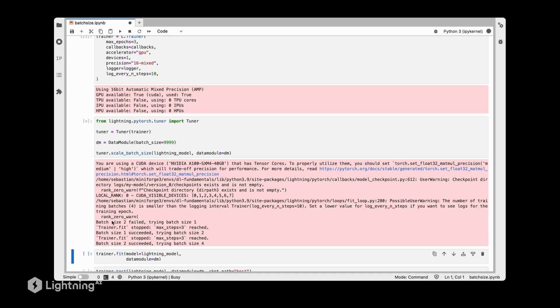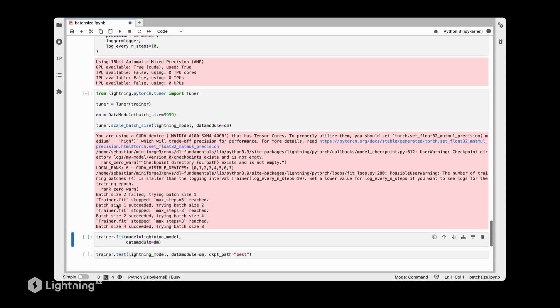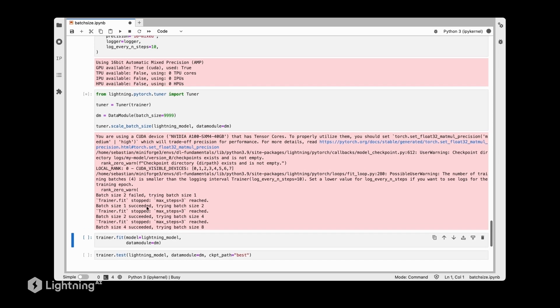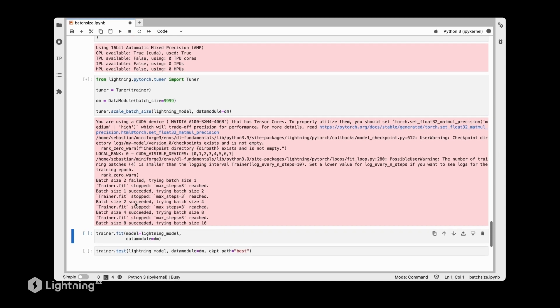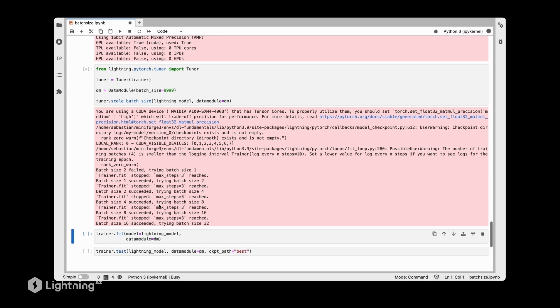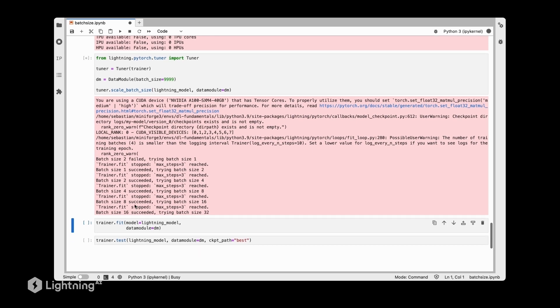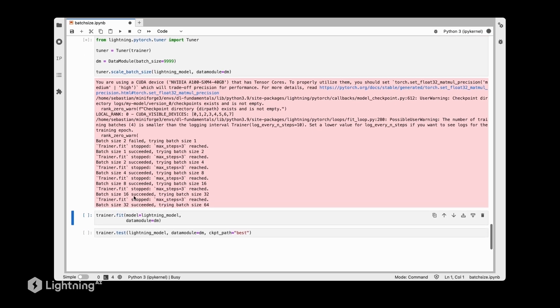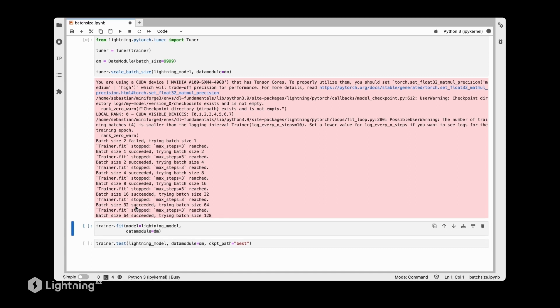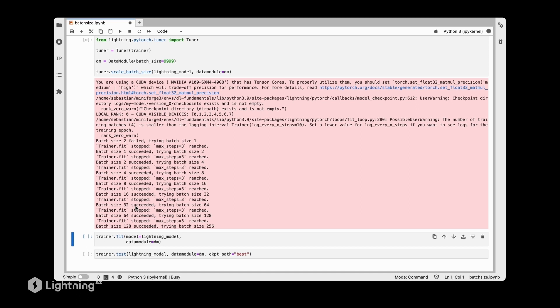We can see it's trying different batch sizes - batch size 1 succeeded, batch size 2 succeeded, and then it's always exponentially trying larger batch sizes. We see 16, 32. This is much nicer than having us manually try out different batch sizes.